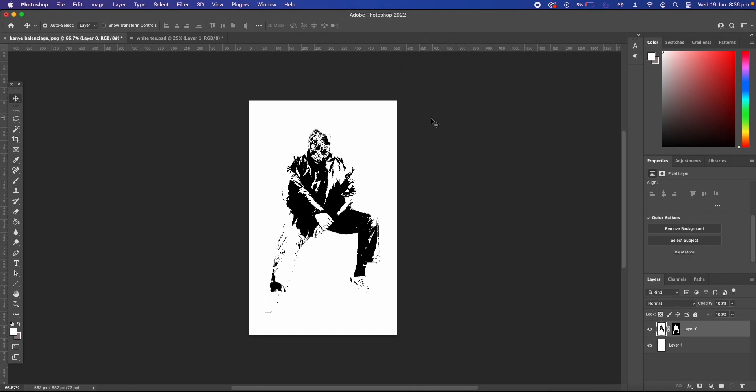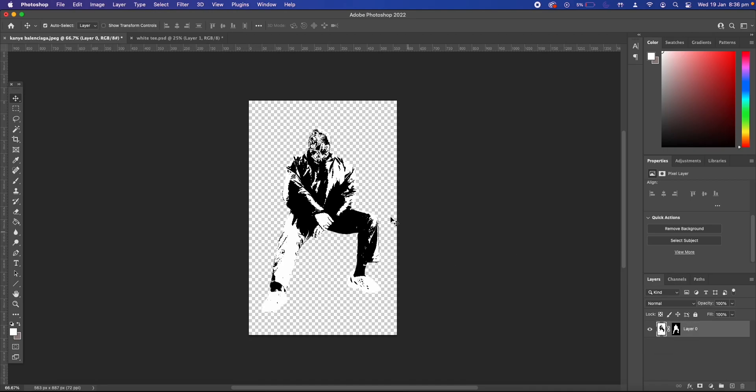Okay so now that we have our threshold image we can use this in our designs. Just delete the white layer and then you can really use it for anything you want.